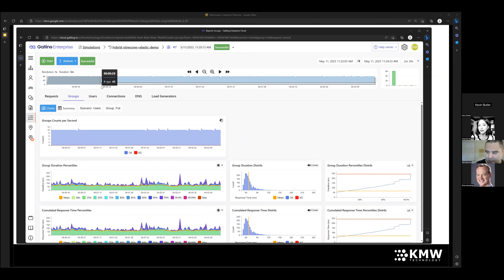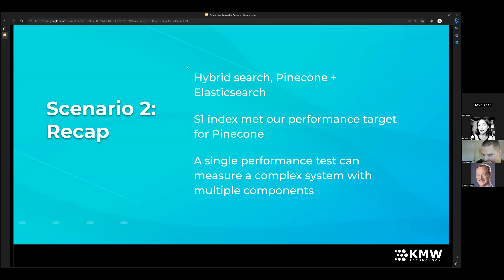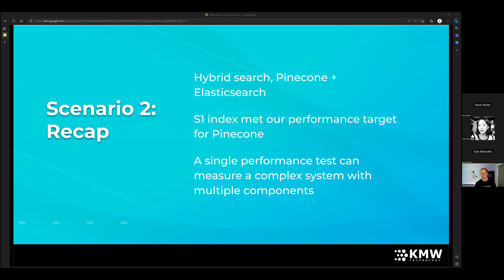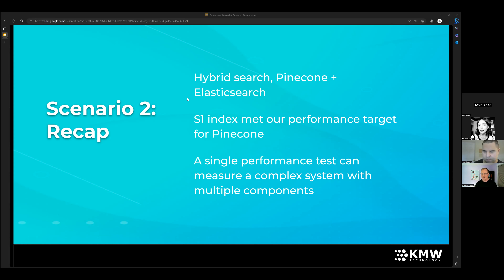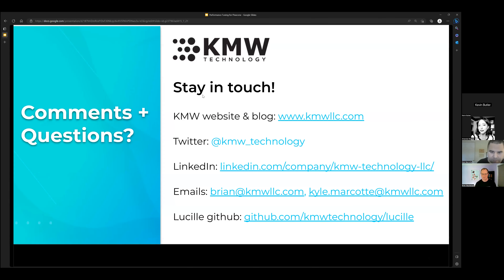Recap of scenario two: this was a hybrid search use case combining Pinecone and Elasticsearch. The S1 index was fine for this use case — it met our performance targets. The key takeaway is that a single performance test can measure a complex system with multiple components. Nobody is just displaying thousands of floating point numbers — Pinecone is going to be within a larger system with different components doing different things. It's really nice to look at that holistic whole and see how all the different parts are doing.